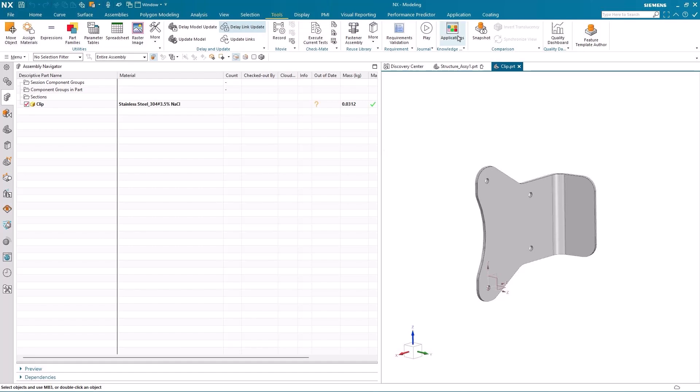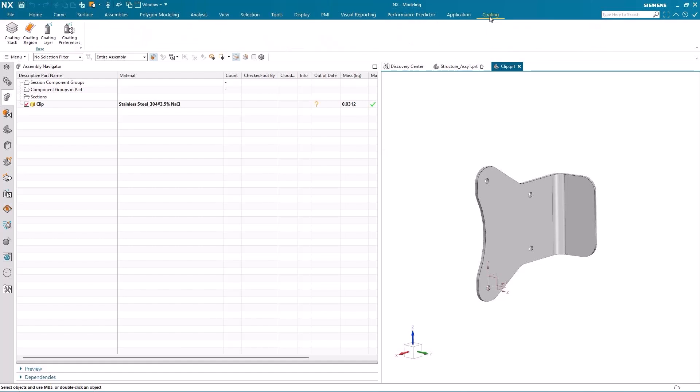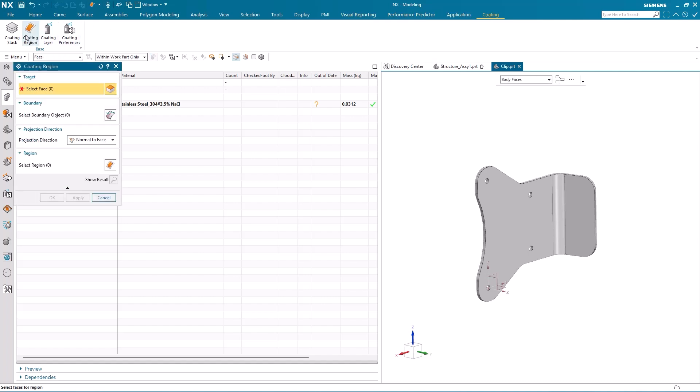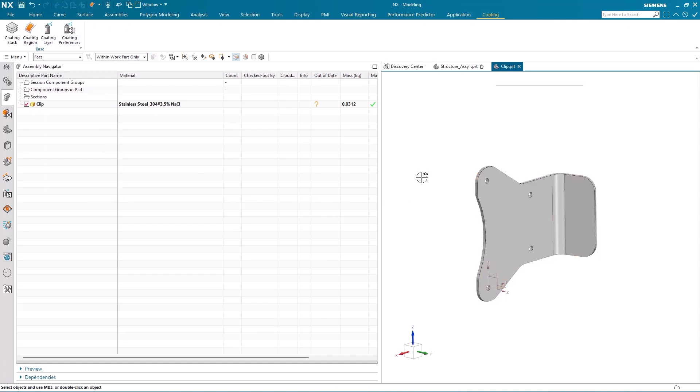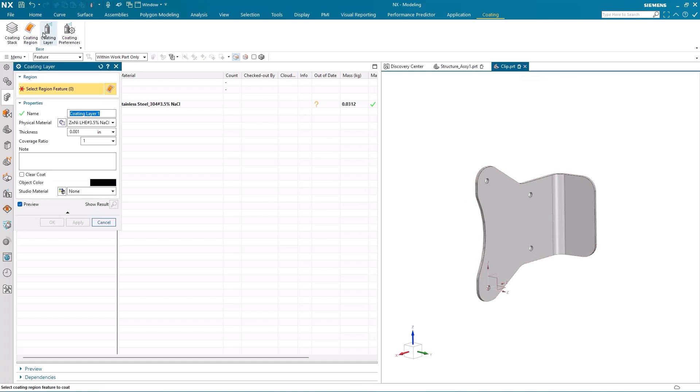So rather than changing the whole material of the clip, all I'm going to do is to add a coating to it. So I go into the coating application, I specify a coating region, and then I add a coating layer to that clip.